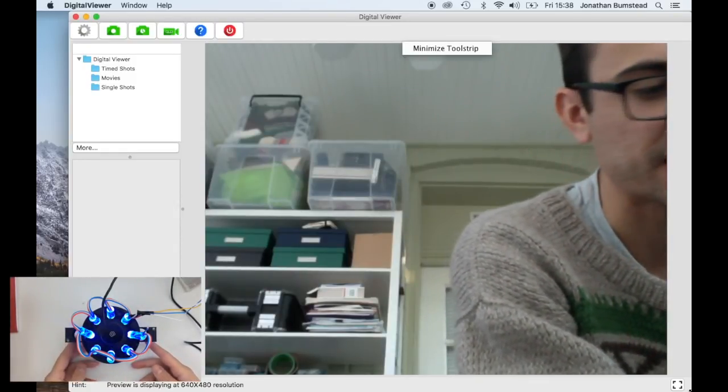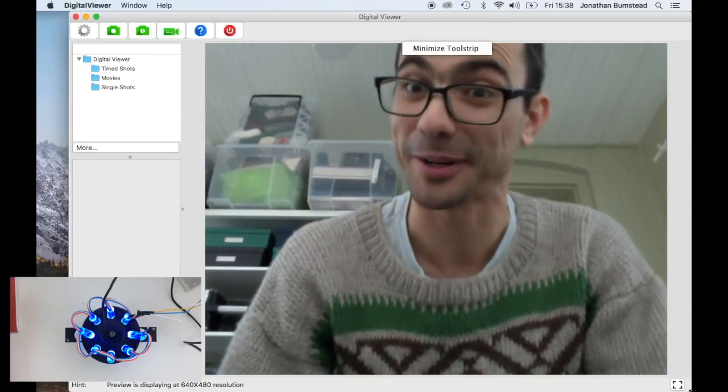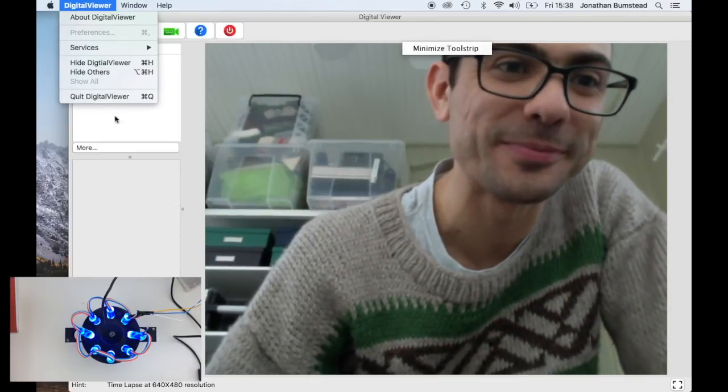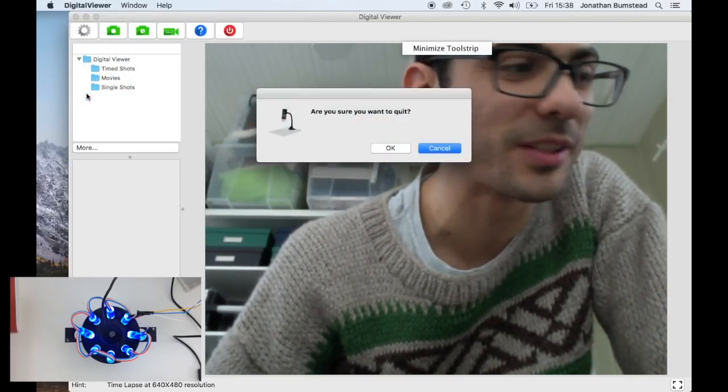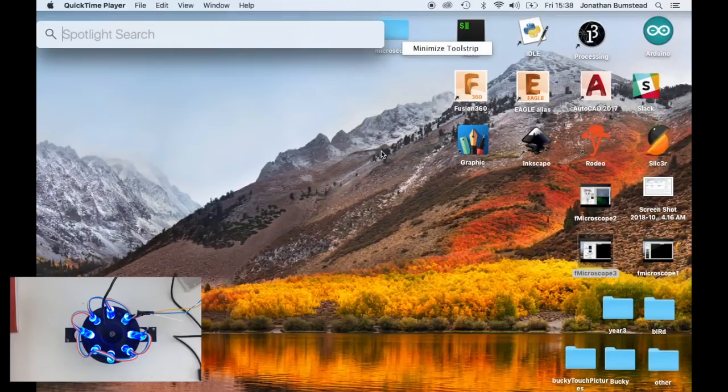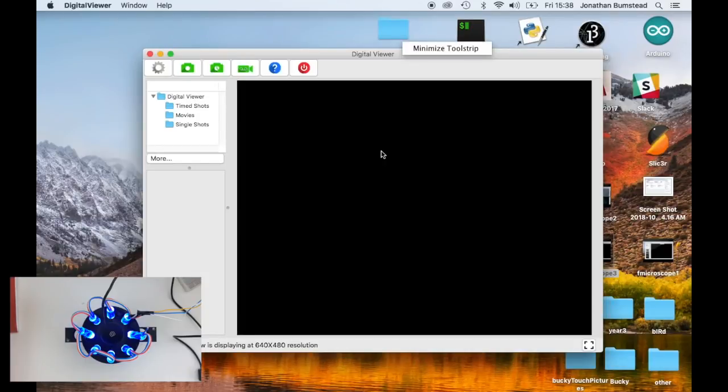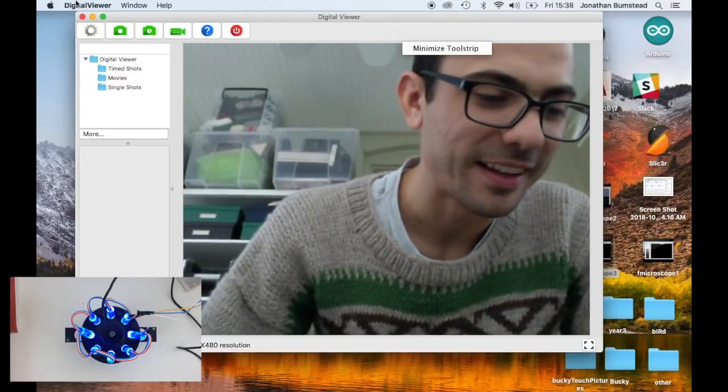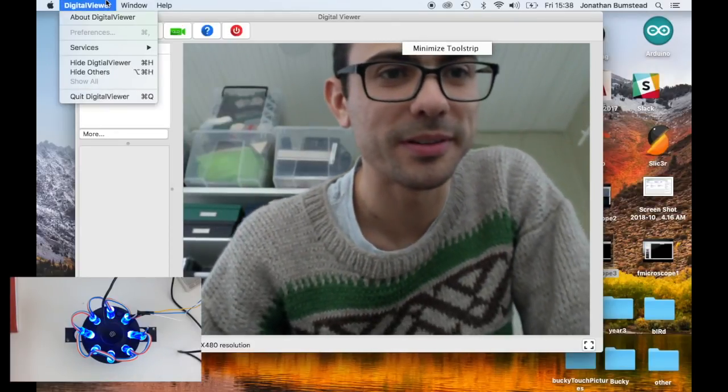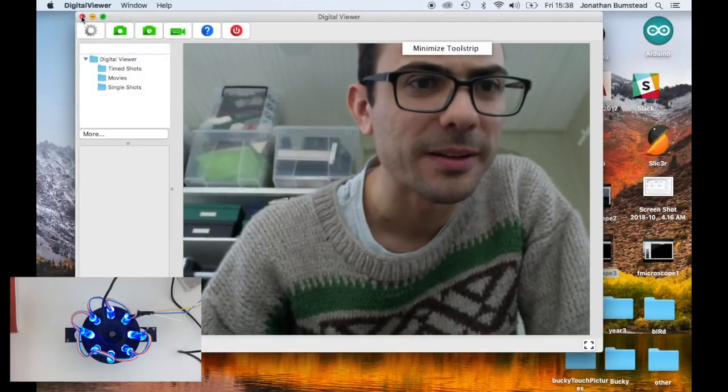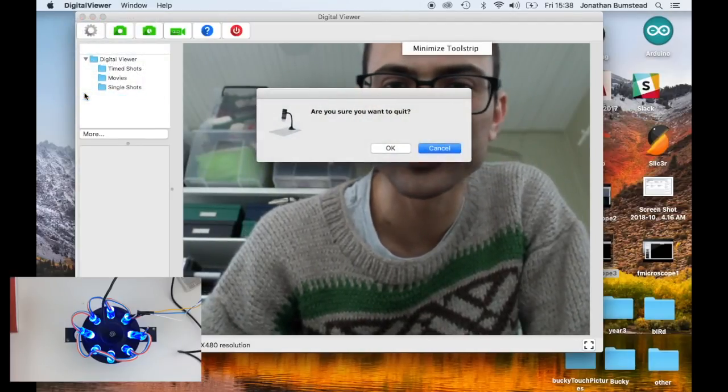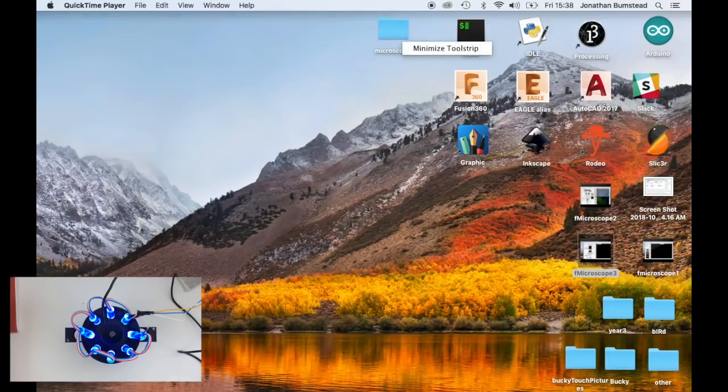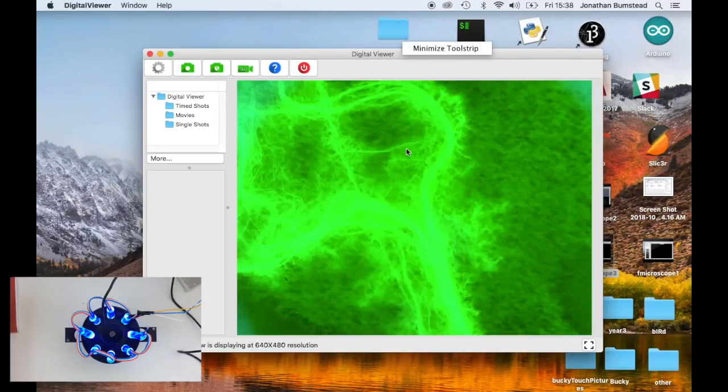And I lost the microscope. I think it doesn't know what to do with the big change in light intensity. So let's go to digital viewer. That's the program I'm using here. I didn't plug it in. That would help. I'm going to just restart it. Digital viewer.